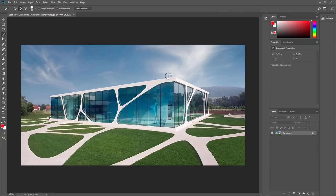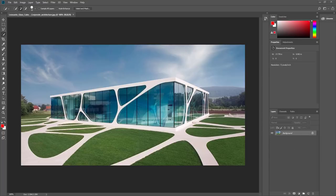I'm using Adobe Photoshop CC, the 19.0 release. If your workspace looks a little different, you may have a different version. Generally speaking, most of these things are going to be the same. The way that layers work in Photoshop is that it shows the different layers in a bottom-to-top order in your image. The things on the top of the list are going to be the top layer of what's displayed.